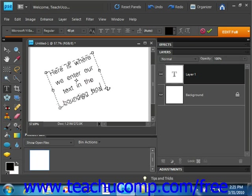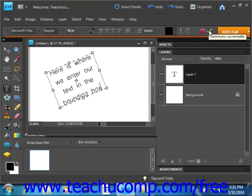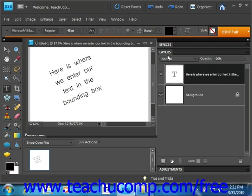Now when you're finished, again you go up into the options bar and click either the commit button to commit the changes of the text, or the cancel button. This time we'll click commit, and you'll see that we've entered our text.